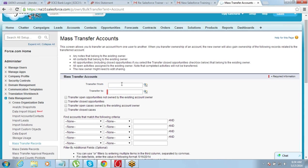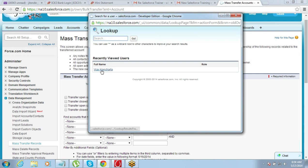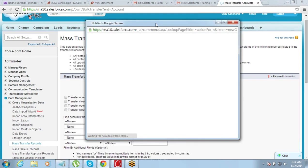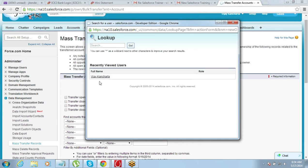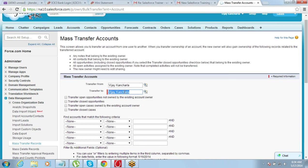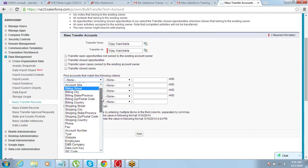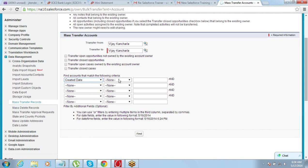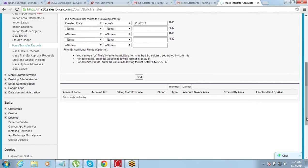In the Transfer Accounts screen, set 'Transfer From' to the person from whom you want to transfer, and 'Transfer To' as the destination user. Since we only have one user here, I'm selecting the same person for both, but you should ideally choose two different people. Then put in your search criteria and find the data you want to transfer — it will show you a list of records.